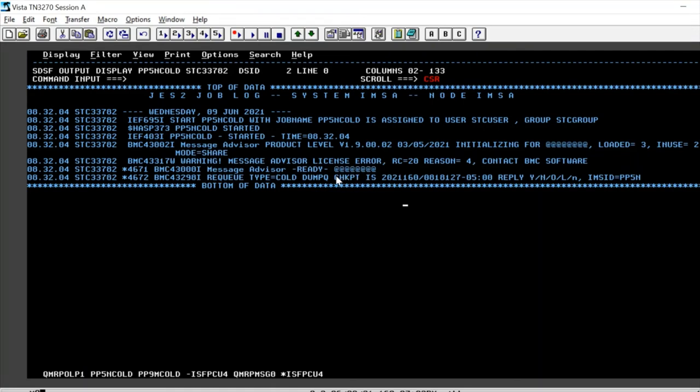If you remember, this was the last dump queue checkpoint that was taken. If we are fine with it, all we have to do is reply this WTOR.